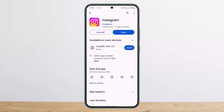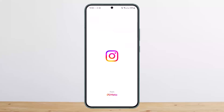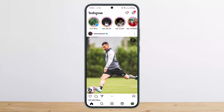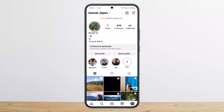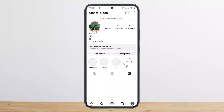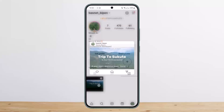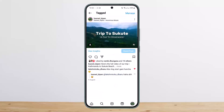First, you want to open up the Instagram application and head into your profile by tapping on the profile icon at the bottom right corner of your screen. Here on the tagged post section, you'll be able to see your tagged posts, and if you have removed any tagged post...